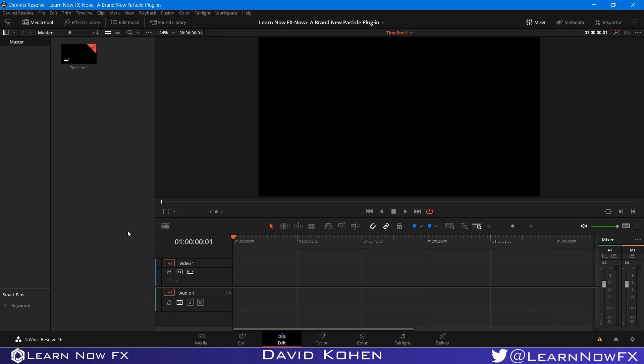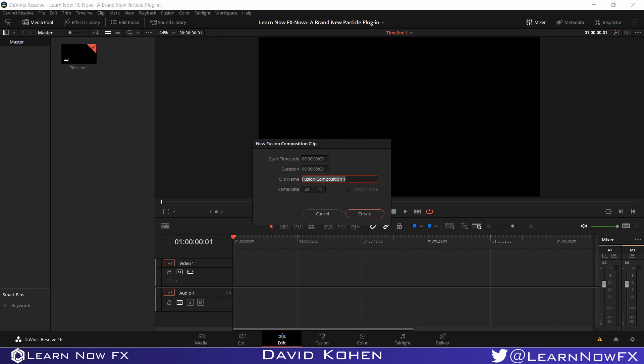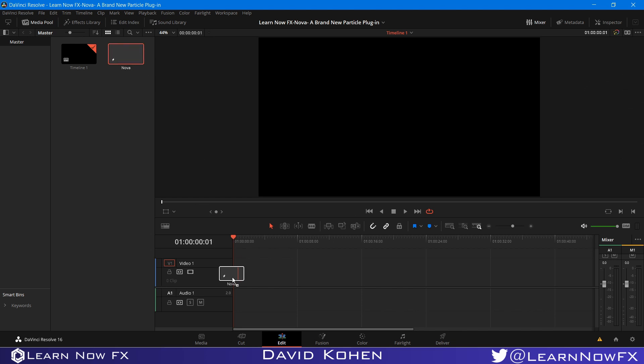So the first thing I'm going to do is create a new Fusion composition, and I'm going to make it 7 seconds long. I'm going to call this composition Nova and click on Create. Now I'm going to drag this Fusion composition onto the timeline, make sure that the CTI is over the composition, select the composition and head on over to Fusion.